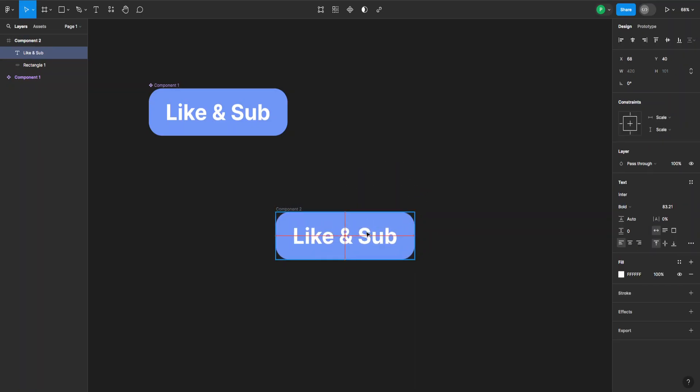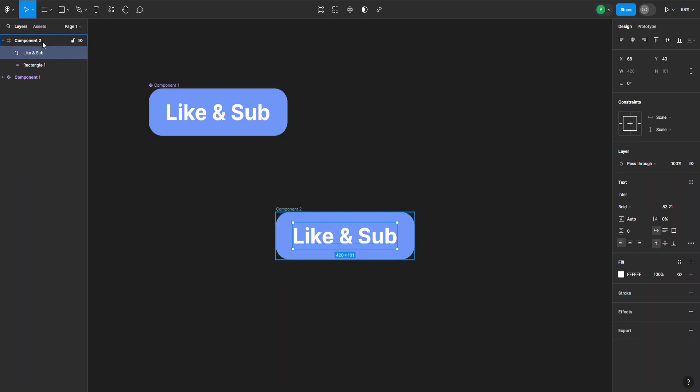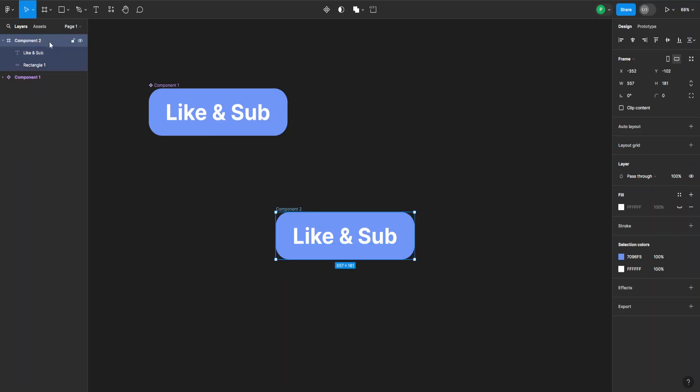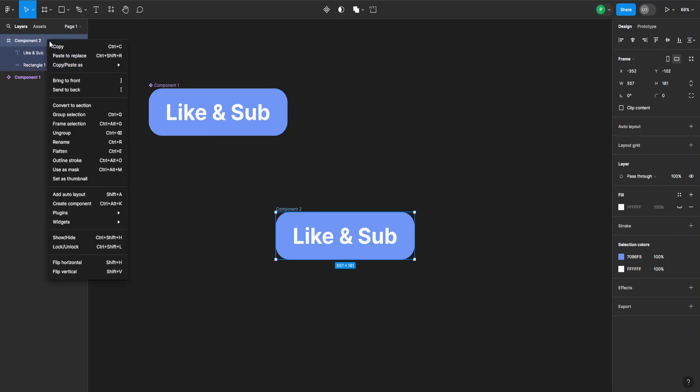And clicking on the component itself, right-click, and here you can see ungroup or Ctrl and the back key. So when you do this, they will actually stay detached from each other and won't be a grouped component.